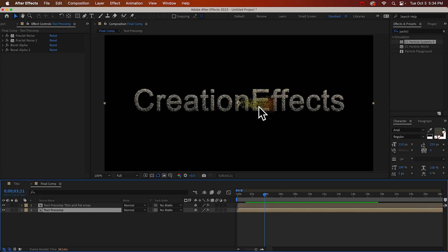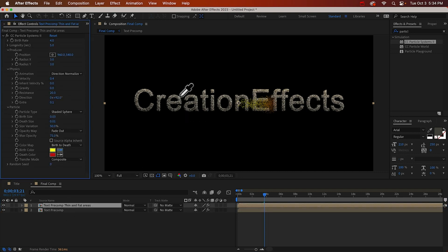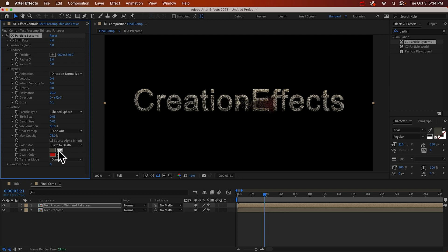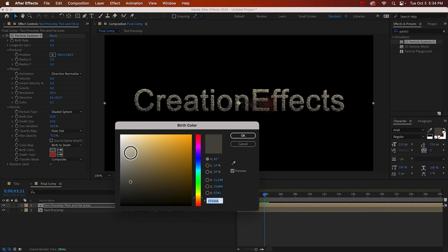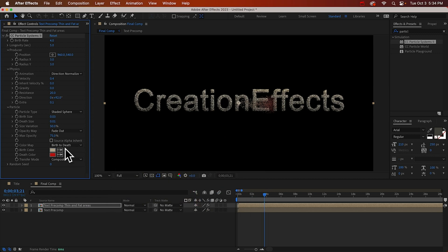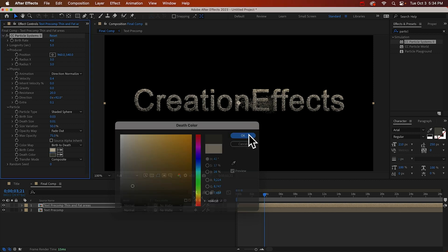And we can change the color of these now by sampling what we have here. We probably want something brighter for the burst color. And for the death color, maybe just sample that burst color, but make it darker. So it fades out a little bit as the particle dies.